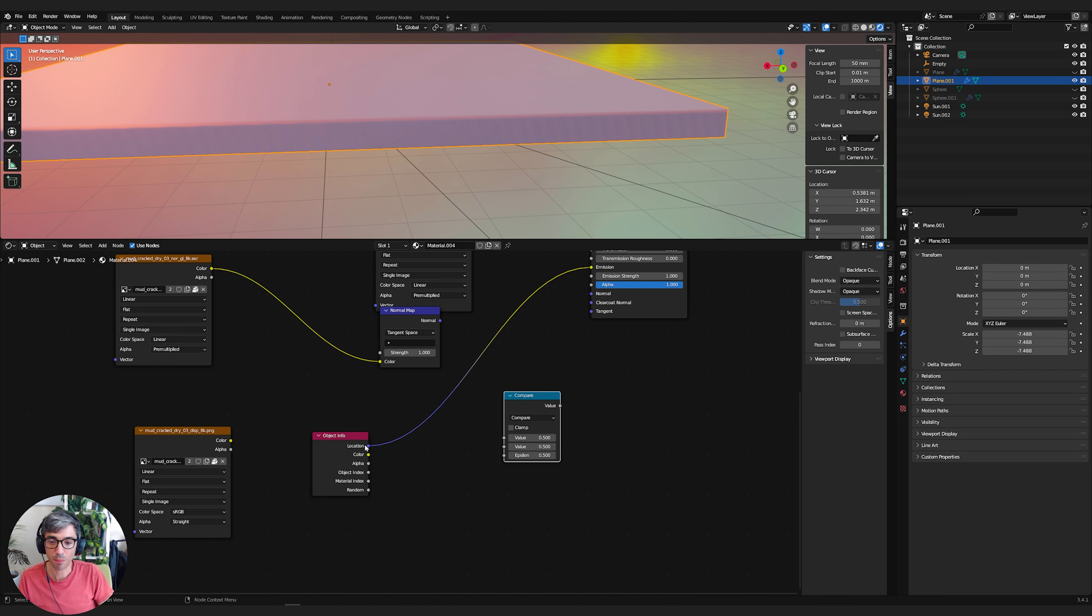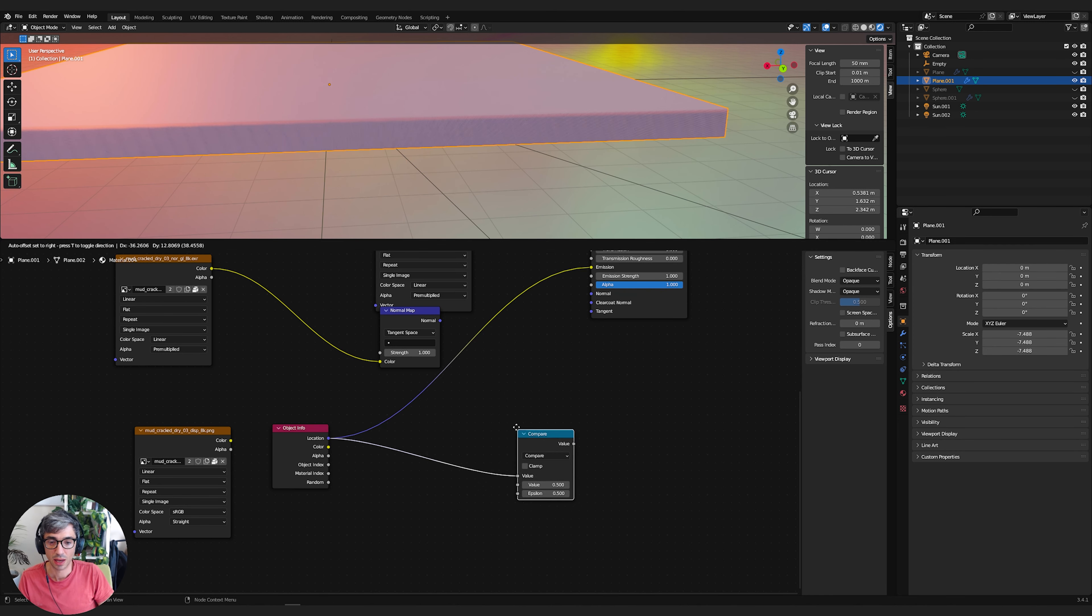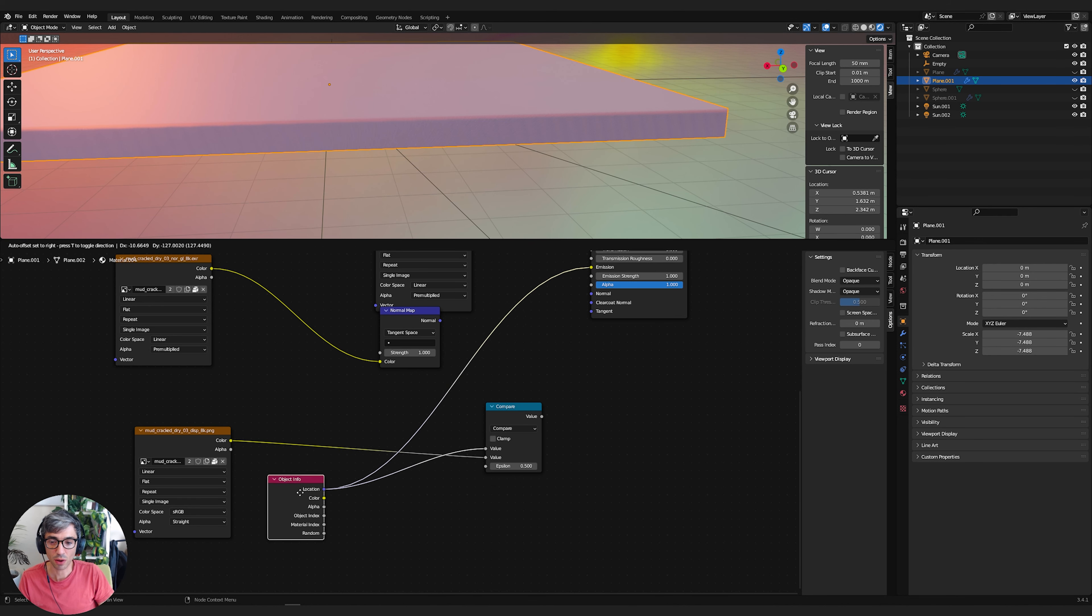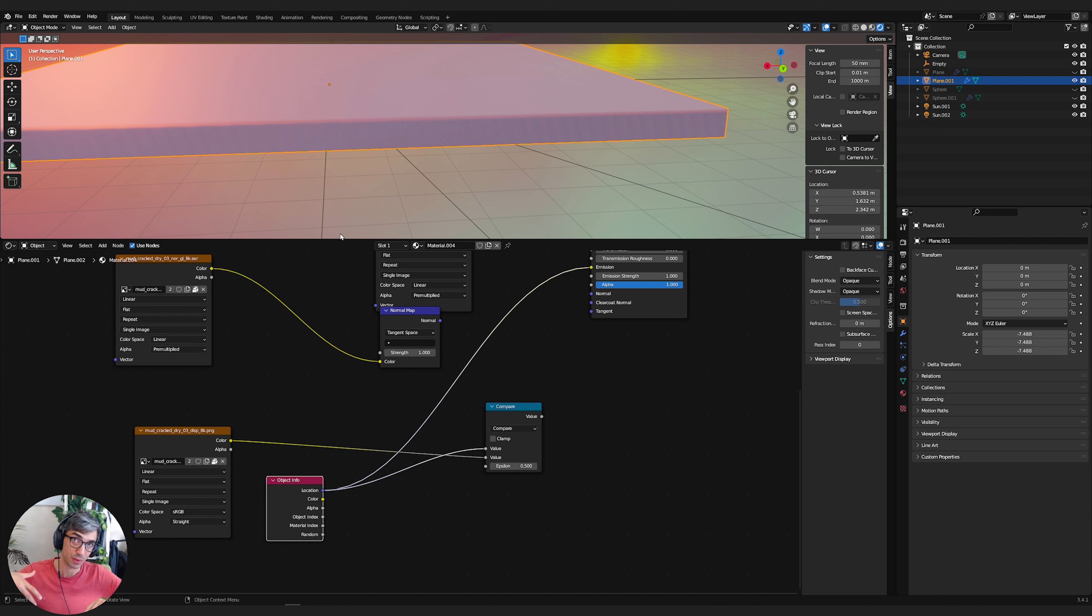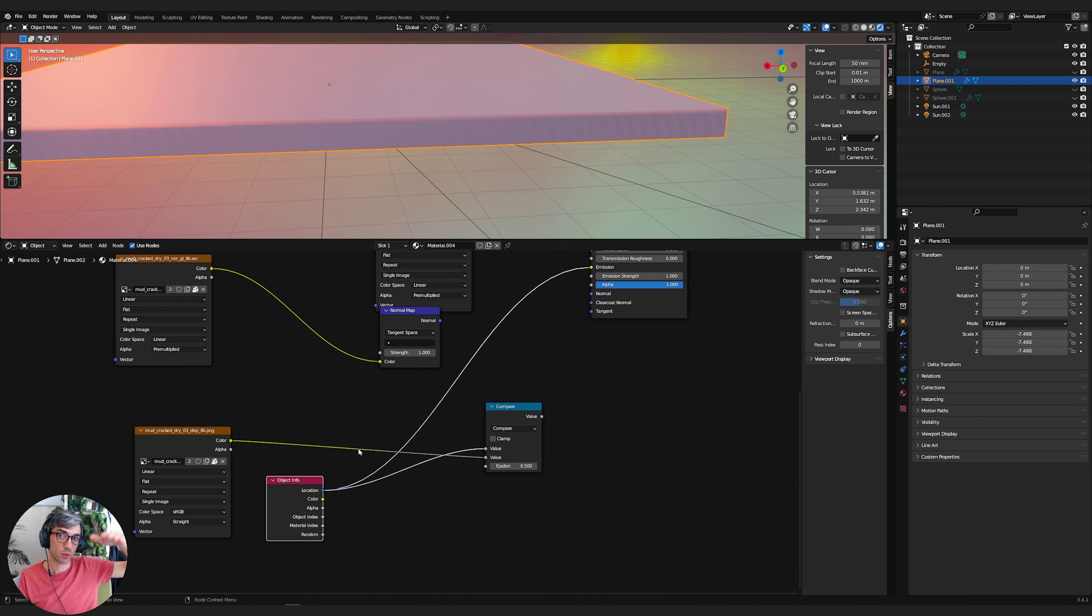So we're going to compare the location as the first value. And we're going to compare that with the color of our displacement as the second, and we'll just keep epsilon at 0.5. But now we're seeing this thing represented in color. As we're moving it around because there's red, there's green, there's blue.